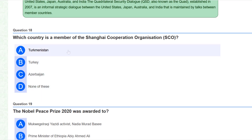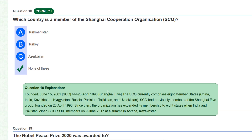Which country is a member of the Shanghai Cooperation Organization (SCO)? The correct answer is all of the following — none of the given options is excluded. The SCO was founded on June 15, 2001. Prior to that, it was founded on 26 April 1996, at which time it was known as the Shanghai 5. The SCO currently comprises eight member states. Please note that this question always comes in MCQ-based tests.